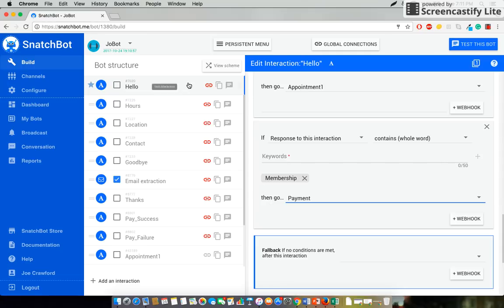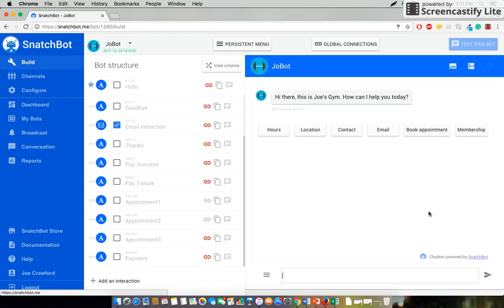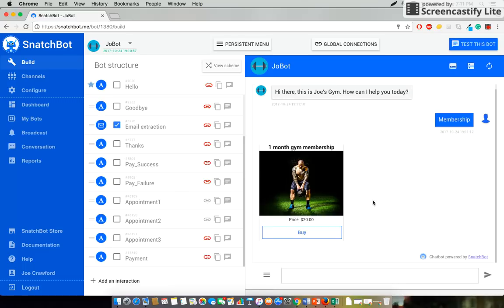And with that selection that will link us to how we actually go about paying. So let's test it and see how it works out. Select membership which will bring up one month gym membership price $20 in our image and buy.